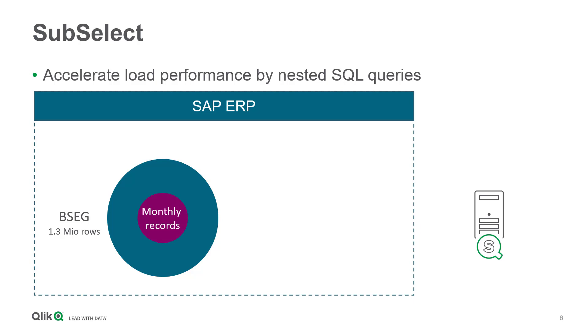For example, monthly base queries are not feasible because the required date field does not exist in BSEG but in BKPF.